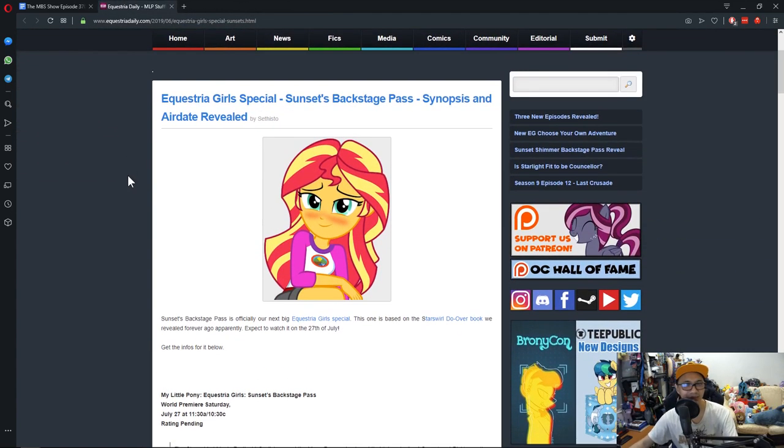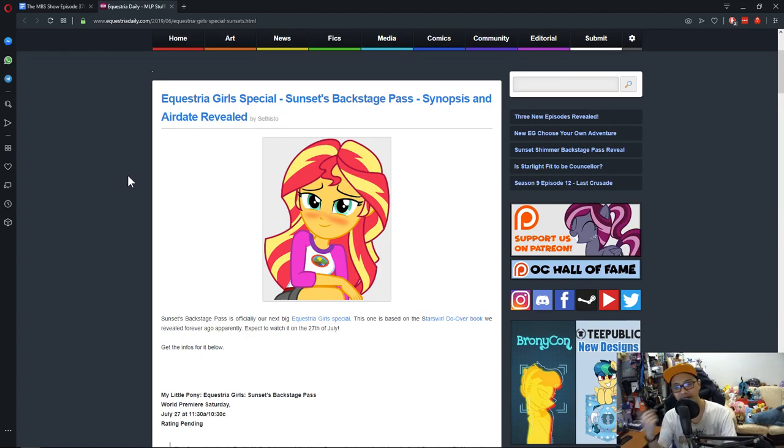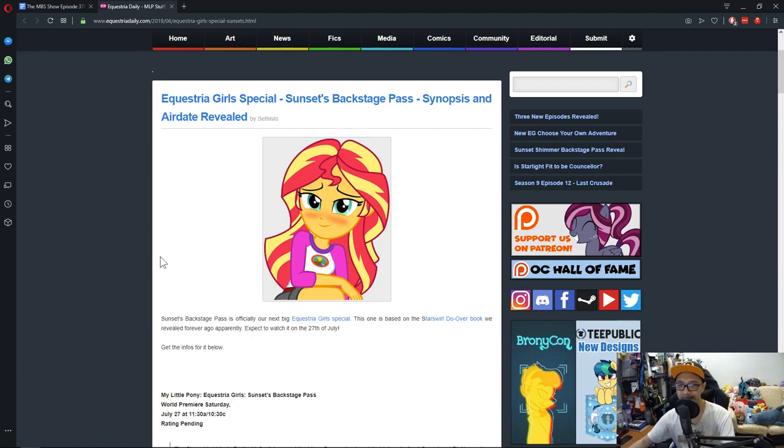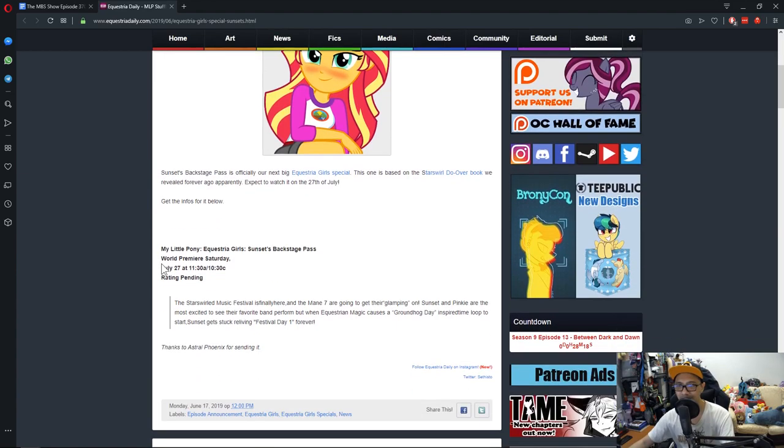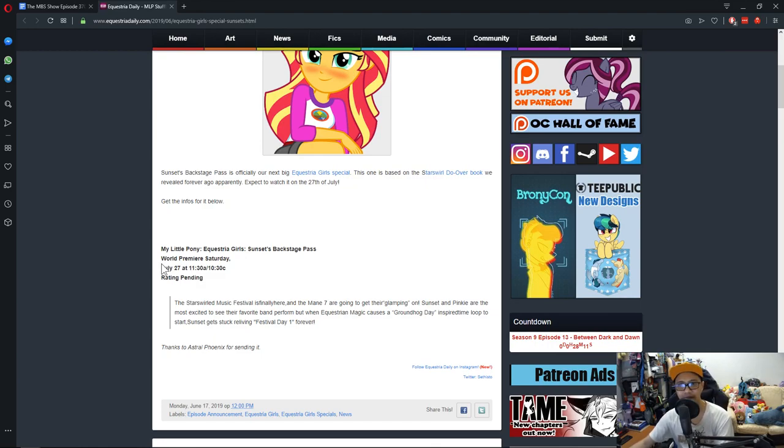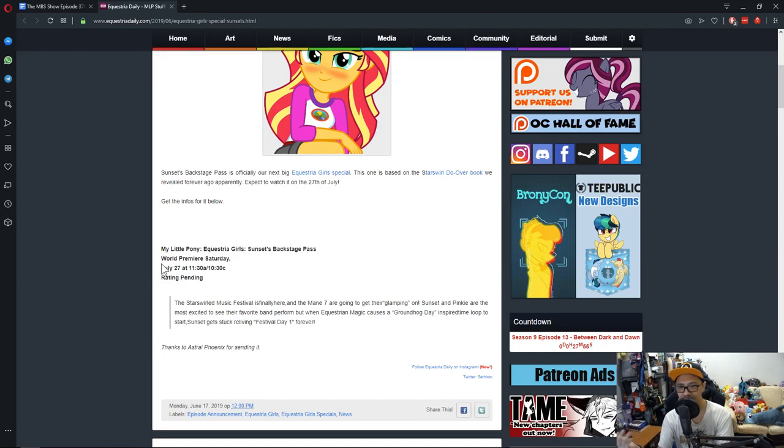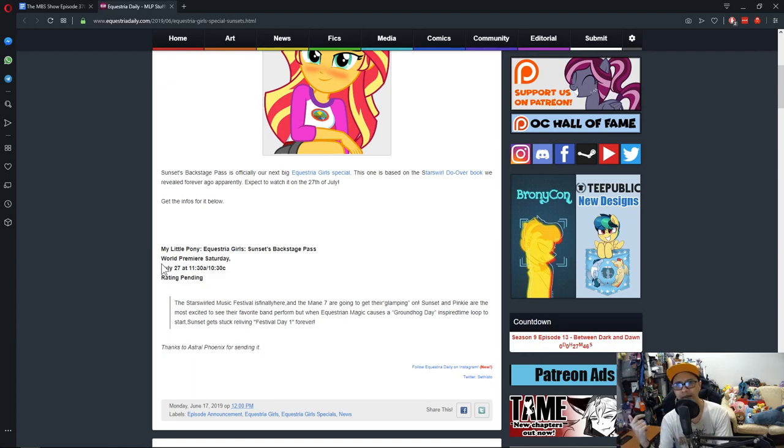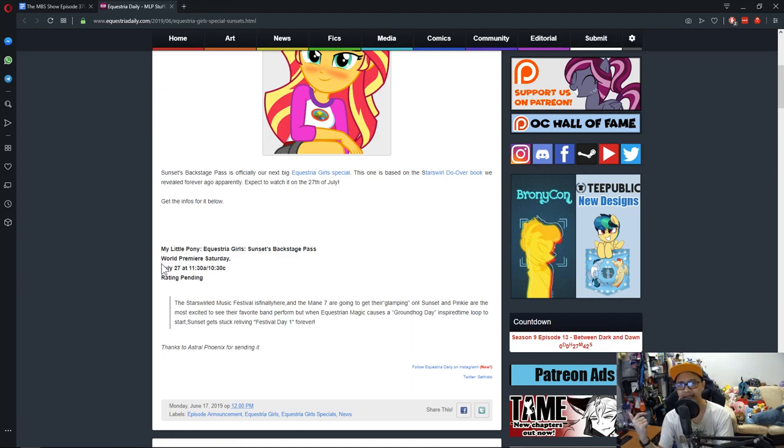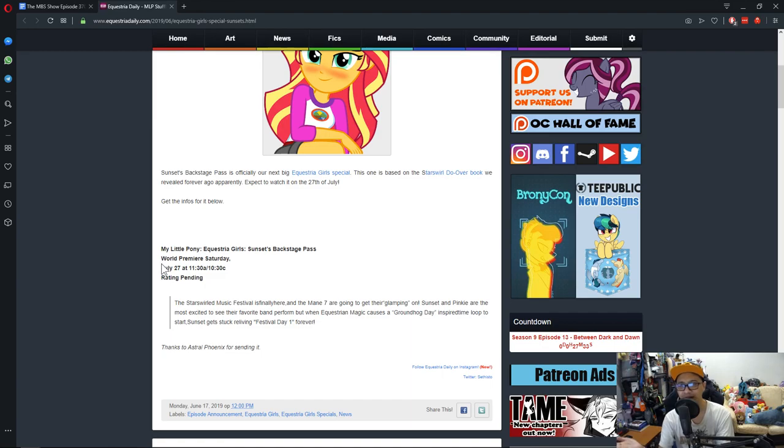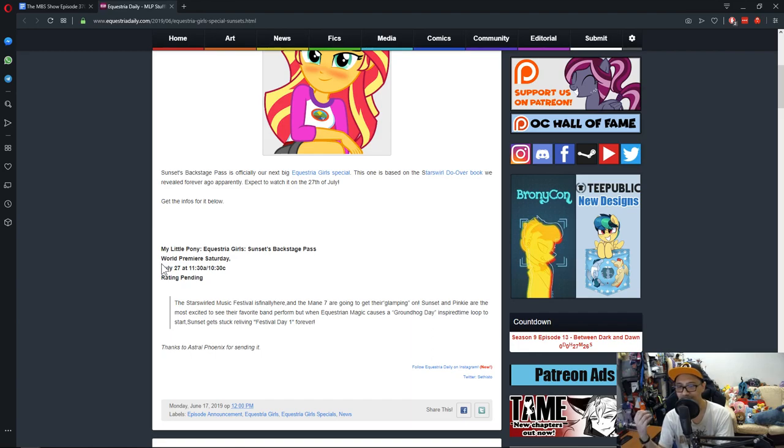Lastly, let's go from ponies to Equestria Girls. This is something to do with the special. I think the special is called Sunset's Backstage Pass Synopsis and Airdate Reveal. We can expect to see the series on July 27th. The Stars World Music Festival is finally here, and the main 7 are going to get their glamping on. Somehow camping and glam makes glamping, and it's a thing.